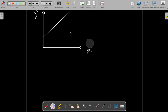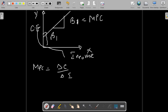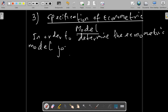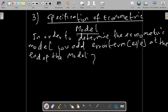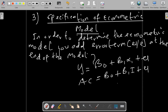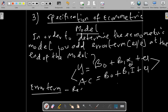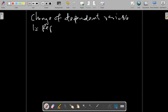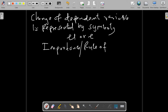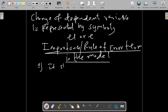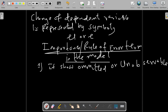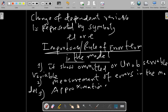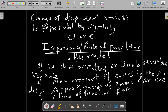Now let's come to another methodology: the specification of the econometric model. To obtain the econometric model, we add an error term at the end, so the function becomes Y = β₀ + β₁X₁ + ε, where average consumption = β₀ + β₁ + ε. The error term represents factors omitted from the model that still contribute to changes in the dependent variable. The error term helps to show omitted or unobservable variables in the model and helps measure errors in the variables and approximation errors from the choice of functional form.